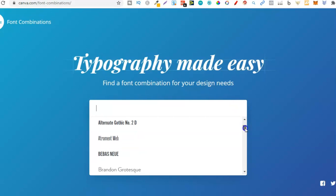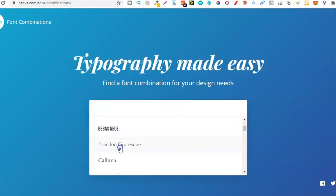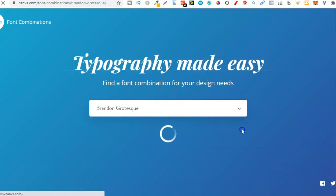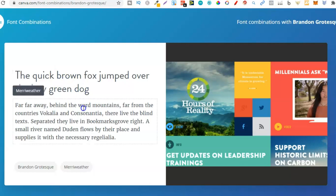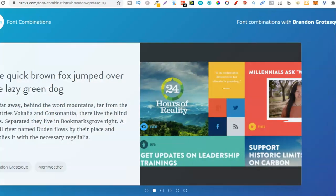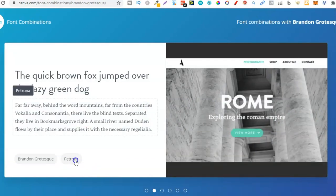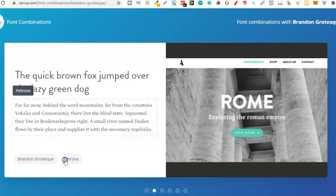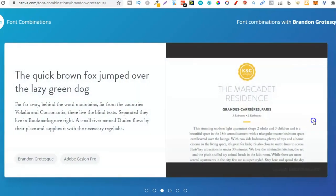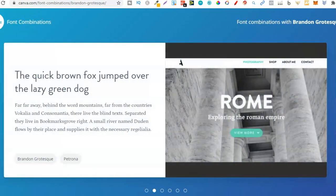Let's take this one — Brandon. It's going to do its thing while it loads up, and now it's going to give us some font combinations. Right here we can see the font we chose, and this is one it's pairing it with — Merriweather. We can click through to the next example. This one pairs with Petrona — someone who's a professional in graphic design has put these combinations together so we can use them. Then we have Adobe Caslon Pro, which works really well with that font too.